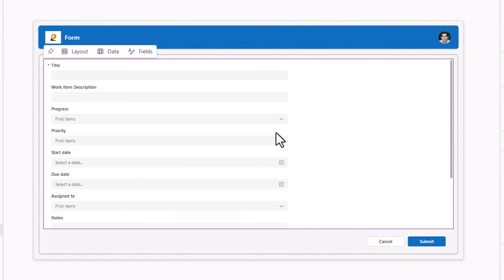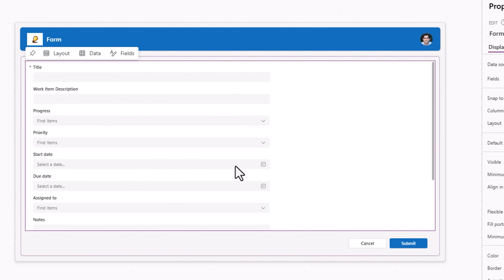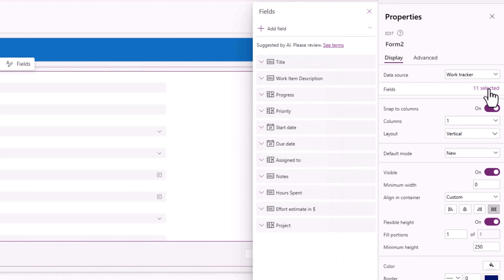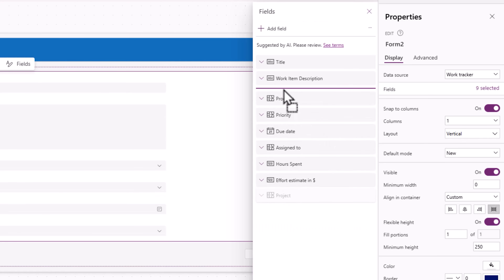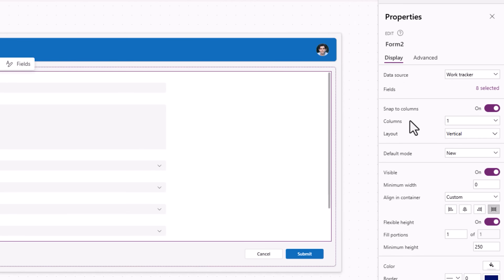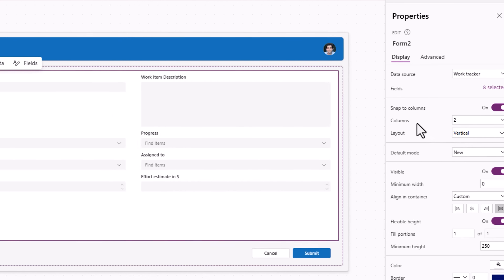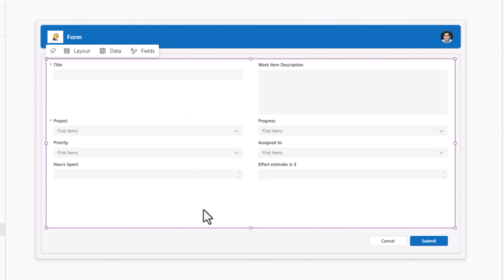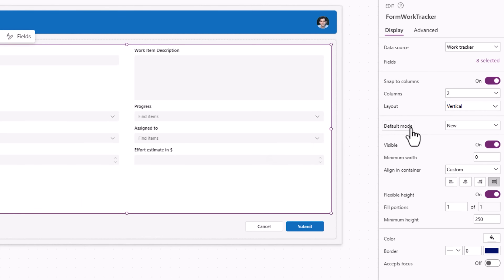In the form container is the form that I can connect to my data source. The form will showcase the fields from my data source — each data card is a field, and the control it uses has a direct correlation with the data type of that field. I have the option to select which fields to display to the user and in which order. I can also decide the layout — here I'd like a two-column layout.